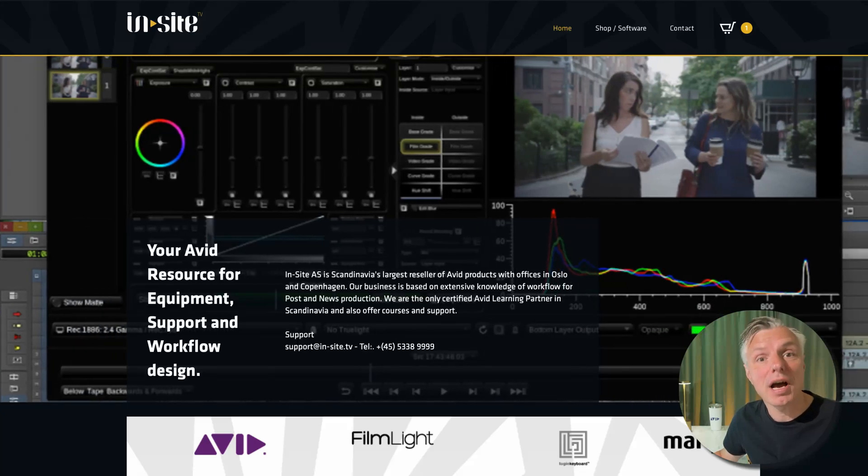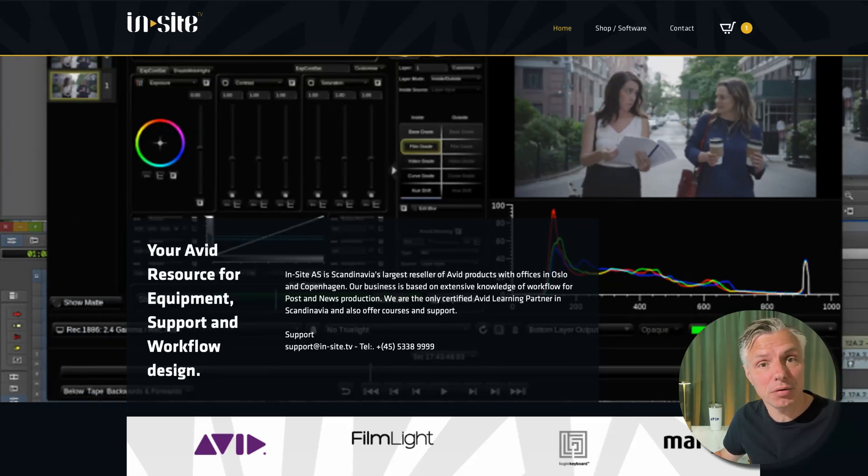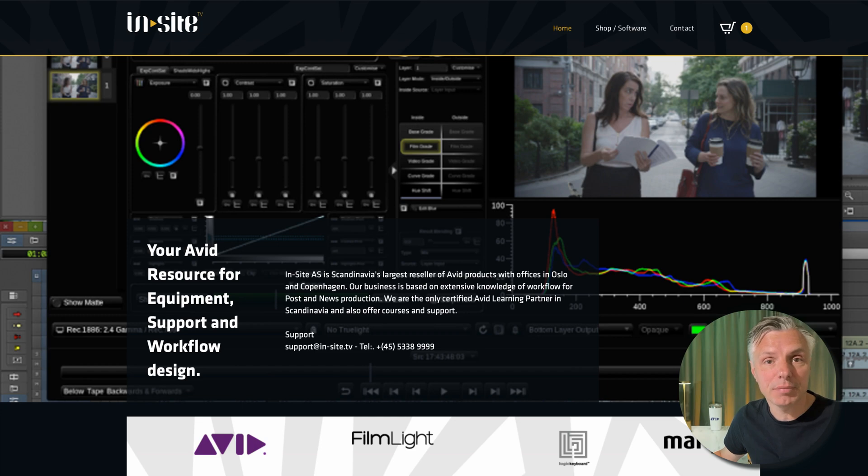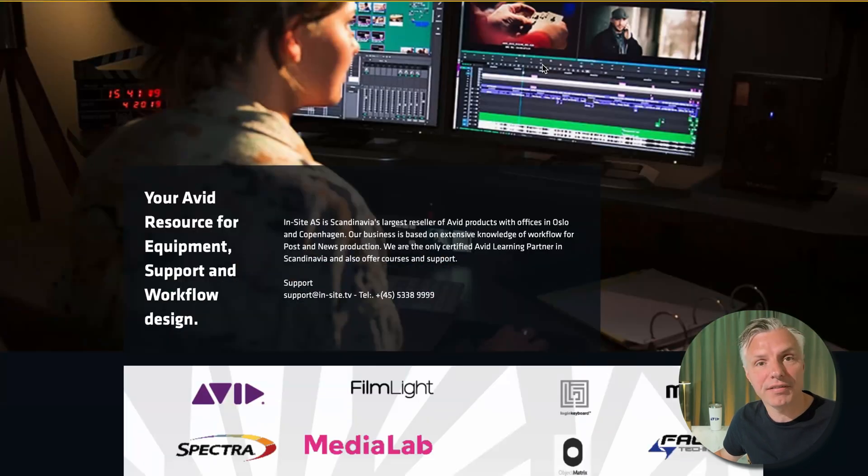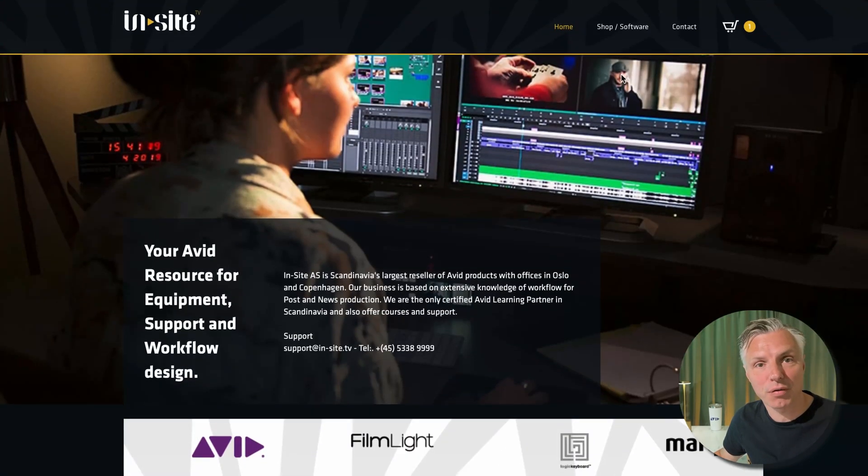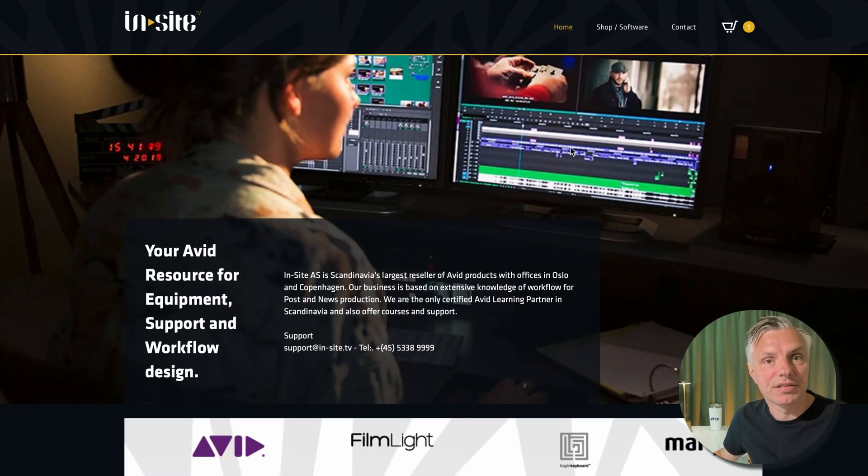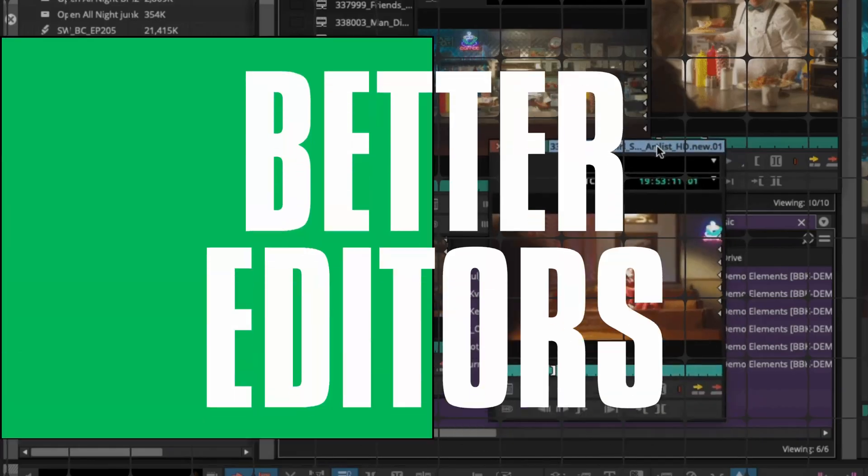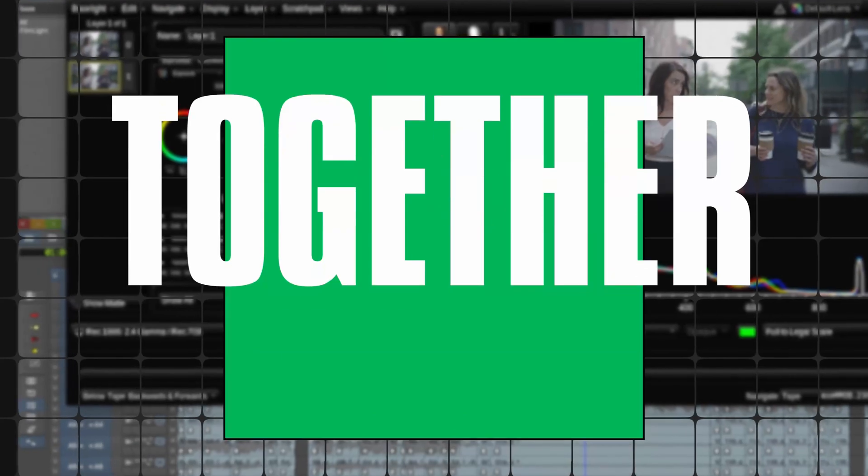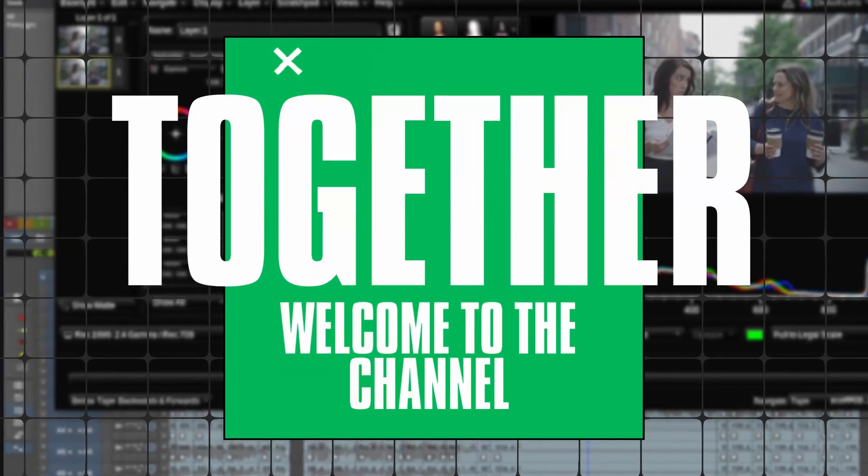Today I'm going to show you how to activate your Media Composer with the license key you got in your email when you bought it off your Avid website or your Avid reseller websites. Let's be better editors together.